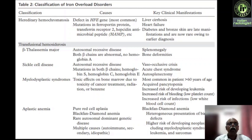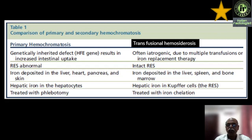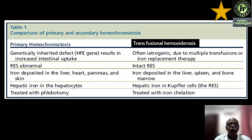How do you differentiate between primary hemochromatosis and transfusion hemochromatosis? Primary hemochromatosis is a genetically inherited defect resulting in increased intestinal uptake — hepcidin abnormality leads to excessive iron absorption. Transfusion hemochromatosis is often iatrogenic due to multiple transfusions or iron replacement therapy. In primary hemochromatosis the reticuloendothelial system is abnormal, whereas in transfusion hemochromatosis the RES is intact. In primary hemochromatosis iron is deposited in the liver, heart, pancreas, and skin. In transfusion hemochromatosis, iron is deposited predominantly in the liver, spleen, and bone marrow.